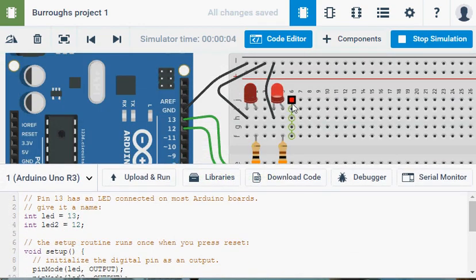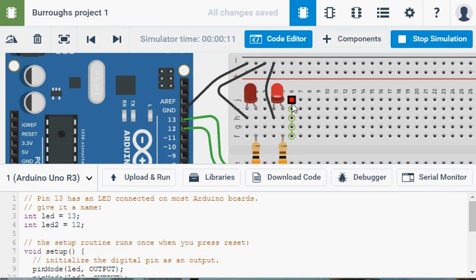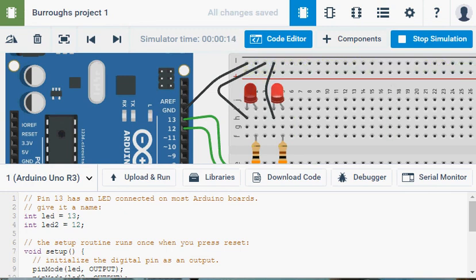The next step that I want you to do with this tutorial. Is add two more LEDs. And make them flash at different times. So you should have four LEDs in your circuit. Alright.